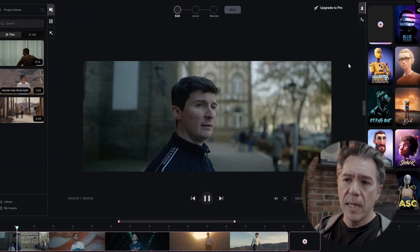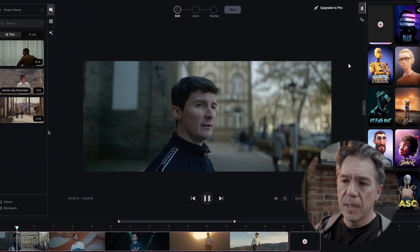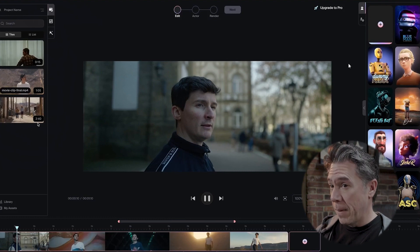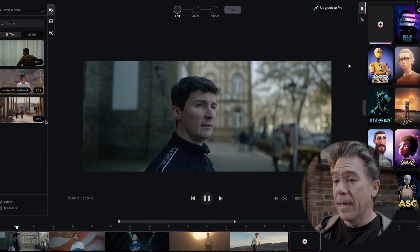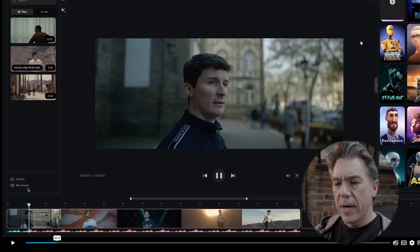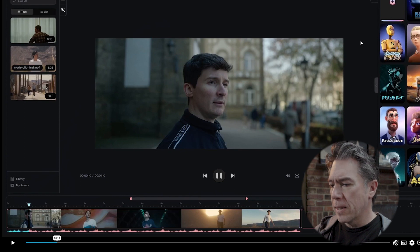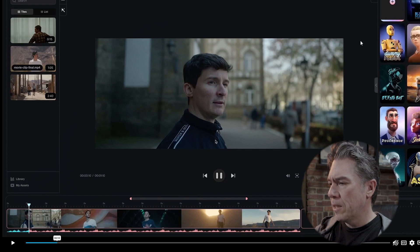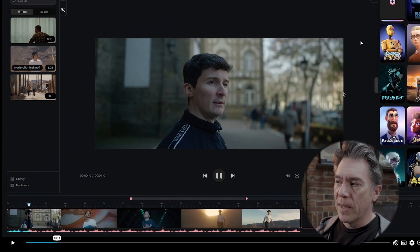It looks like on this side we've got our uploaded video clips — up to 2 minutes and 40 seconds, which is actually pretty good, and presumably maybe more. We've got a library and assets right here, and a timeline that looks very Final Cut-like to me. You can add in new clips.